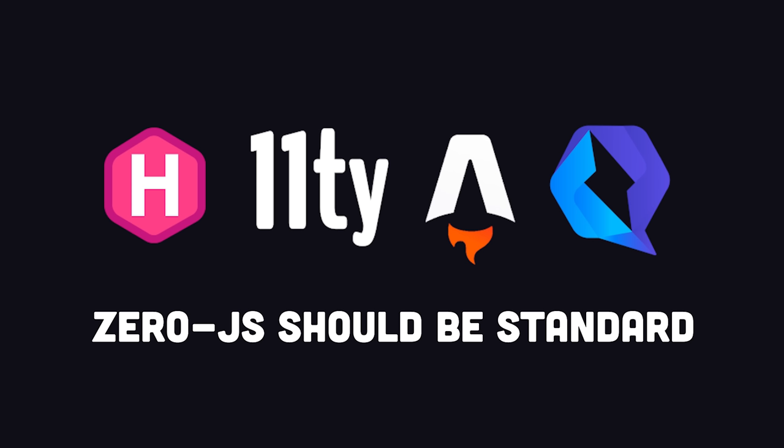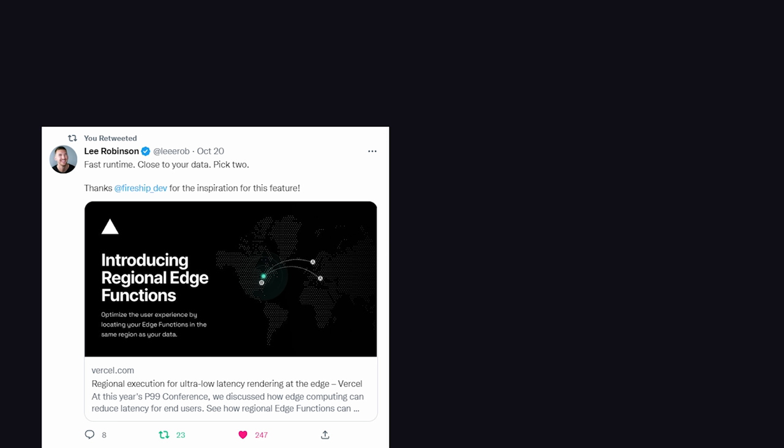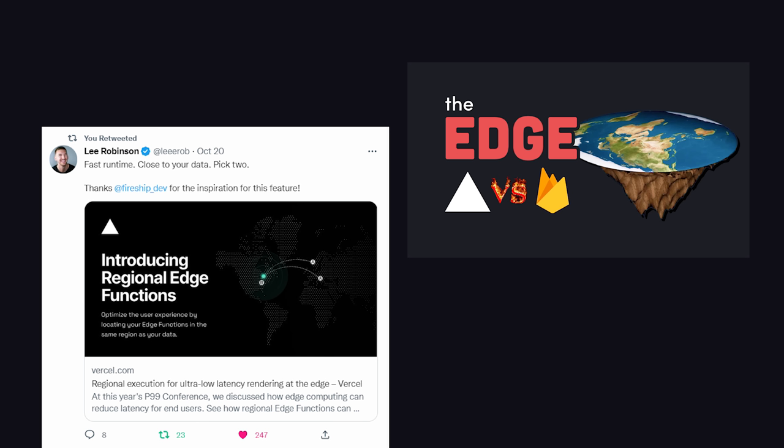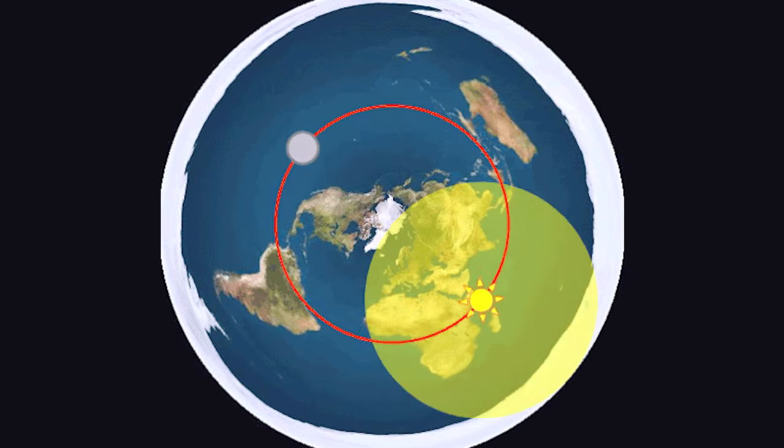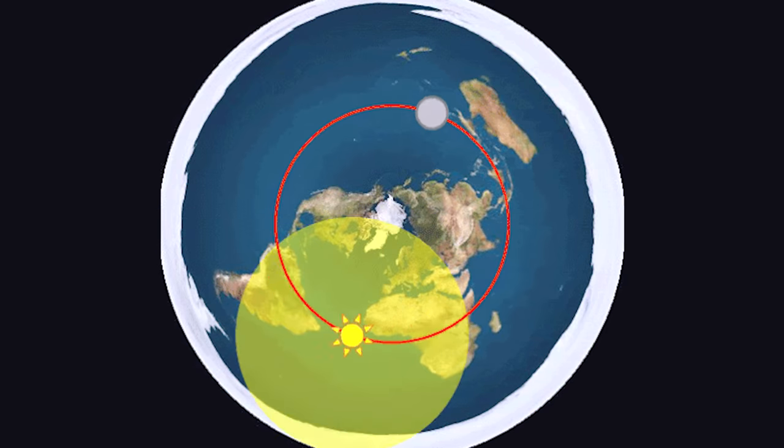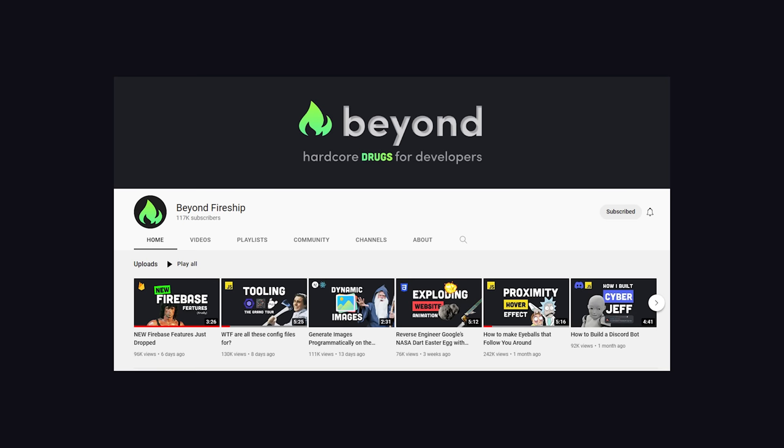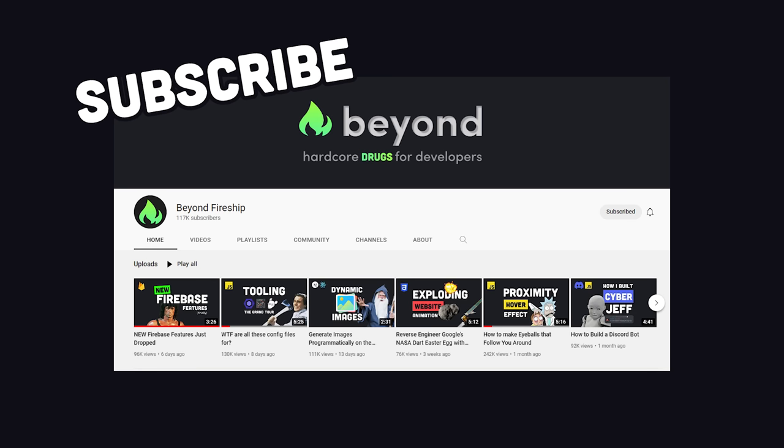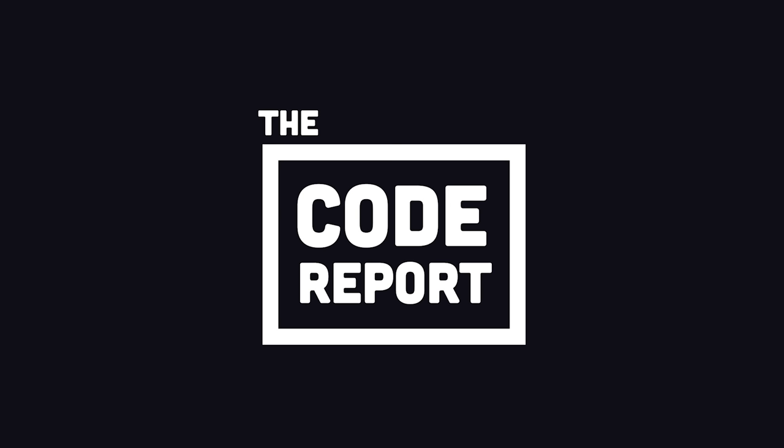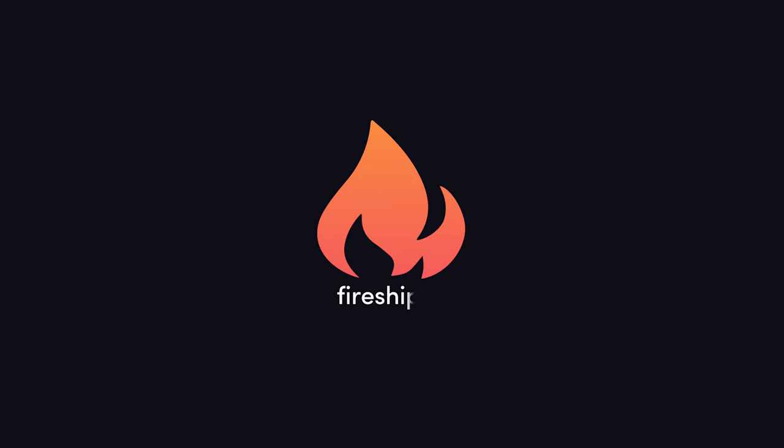In addition to the features I mentioned, there are all kinds of small optimizations, and one of them was even inspired by a video I made. Edge functions can now be set to a specific region, and it's great to see these big companies recognize that the shape of the planet is not an oblate sphere, but rather a level plane. And lastly, I'm working on a longer full tutorial for next 13, which will be on my new channel Beyond Fireship, so make sure to subscribe over there. This has been the code report, thanks for watching, and I will see you in the next one.